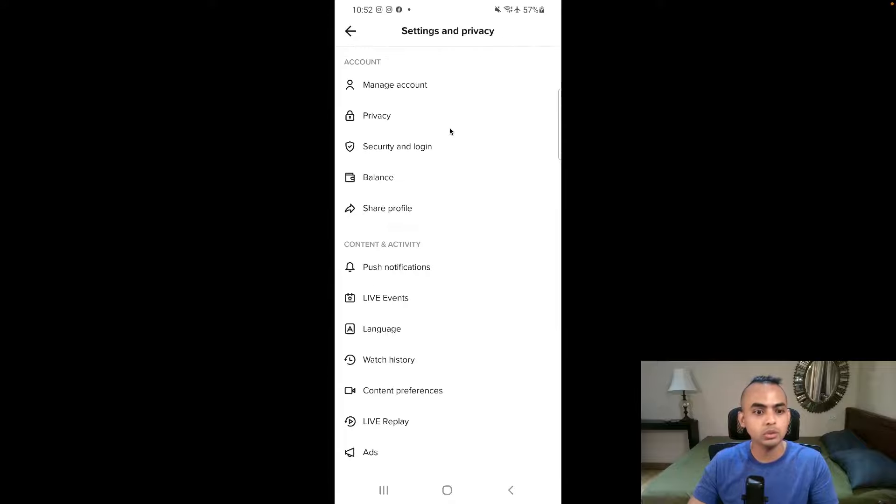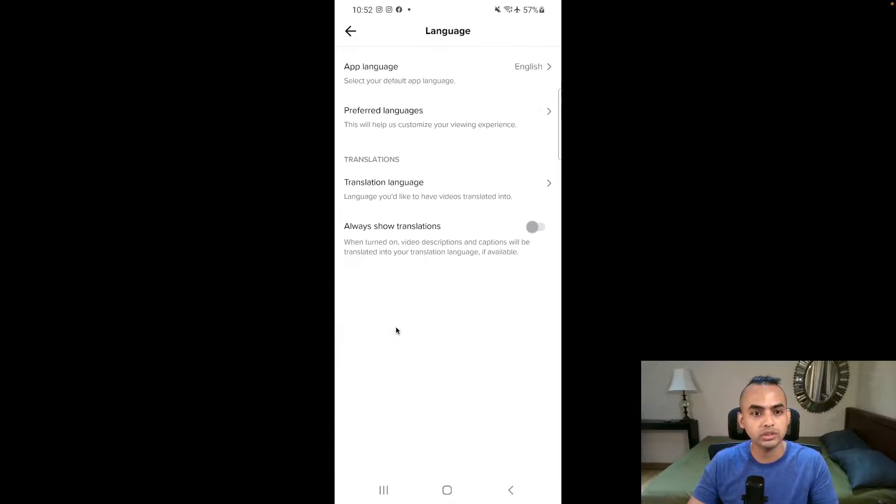The second thing you want to do is go over to language and make sure to change the app language to English, preferred language to English, as well as translations language to English. These are just some additional safety layers to tell TikTok that we are really from the US — setting the languages to English, phone number from US, as well as the SIM card from US. Apply these three and I 100% guarantee you will definitely start getting US traffic.